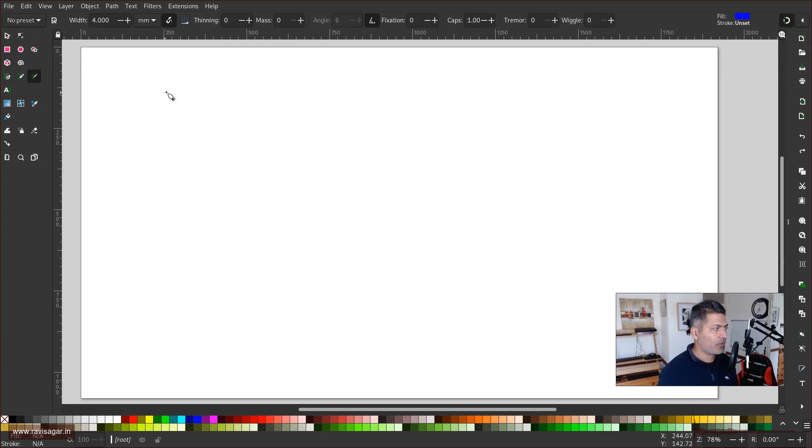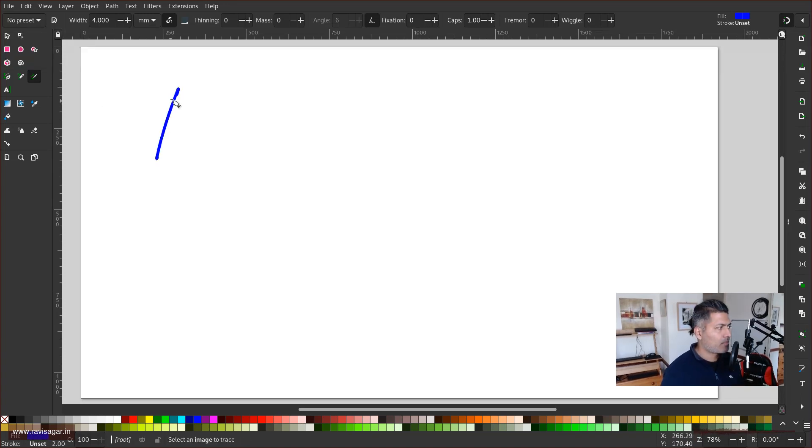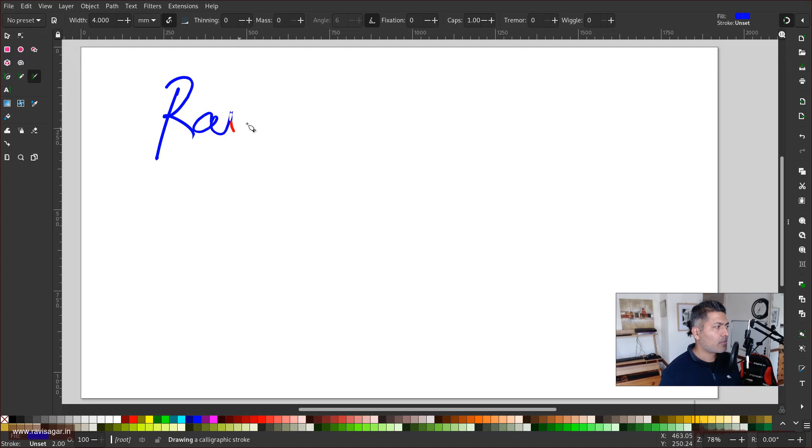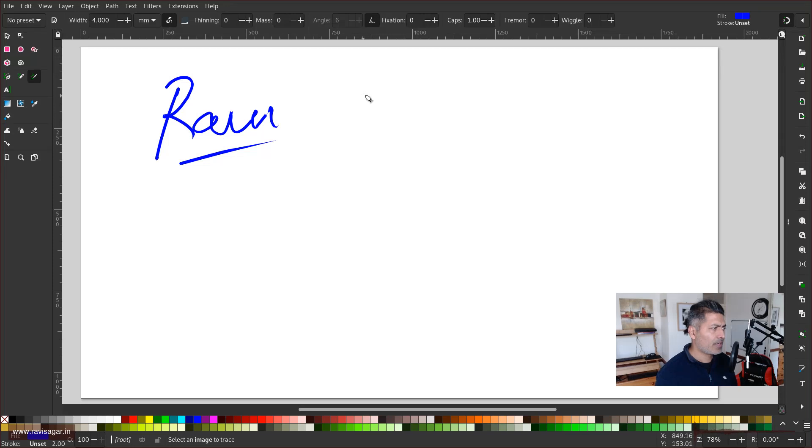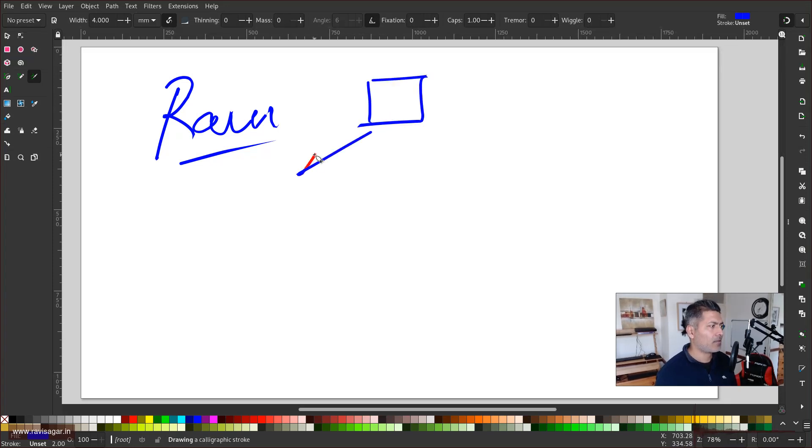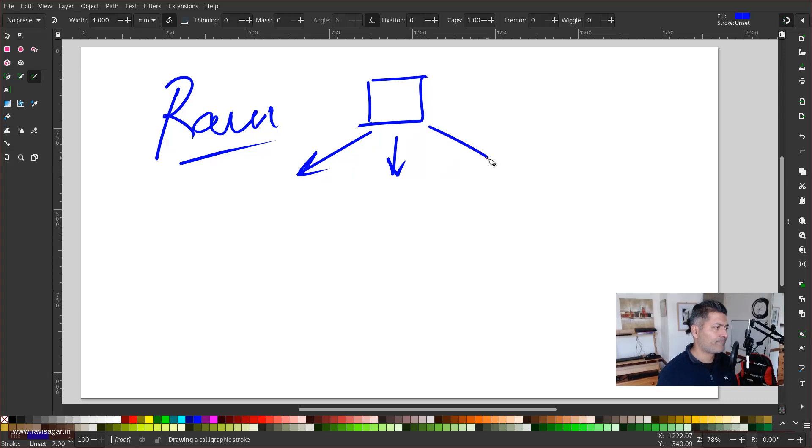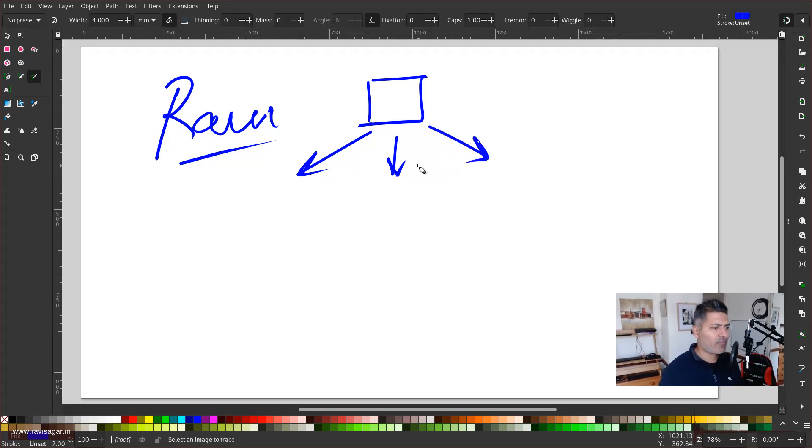For example, right now I am using Inkscape here and as you can see this is actually quite good. My handwriting is of course not really great, but it works really nicely if I'm trying to explain something to my clients if I'm in a meeting.